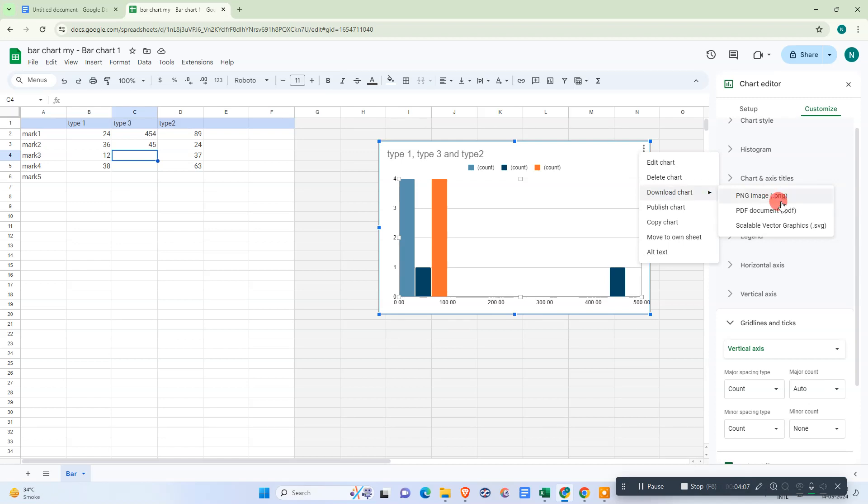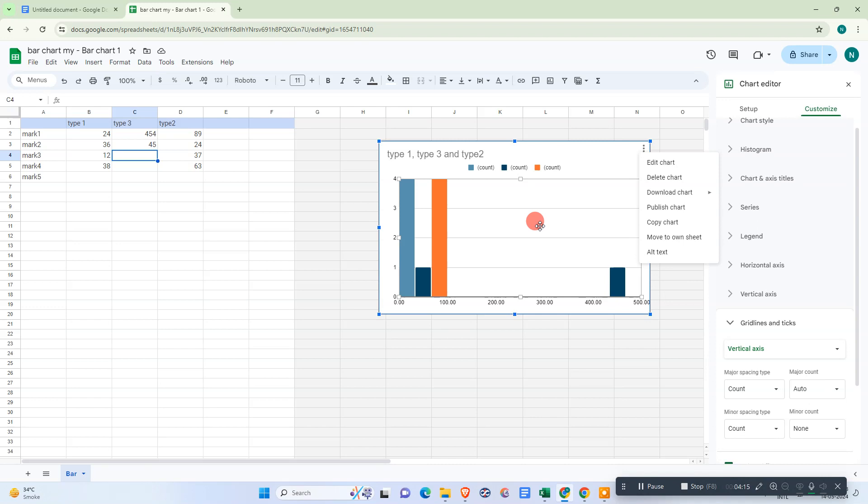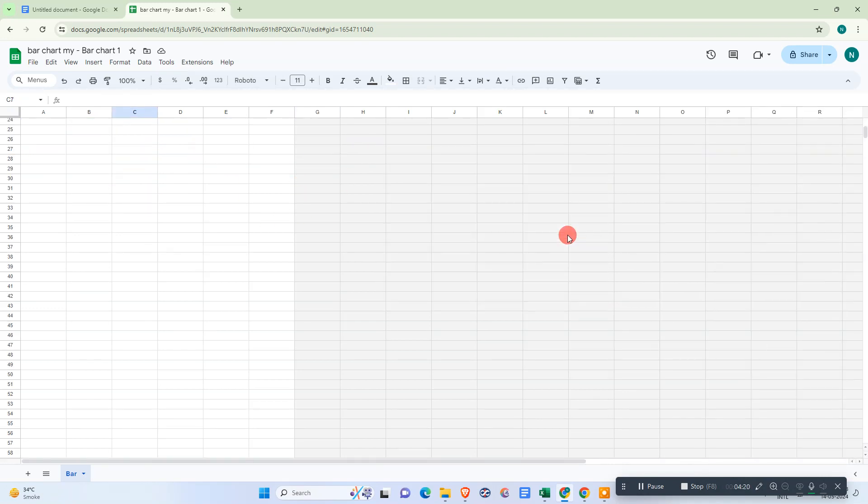You can download as PNG or PDF format or any other file. You can publish the chart, copy the chart, move to its own sheet, or add alt text. All done.